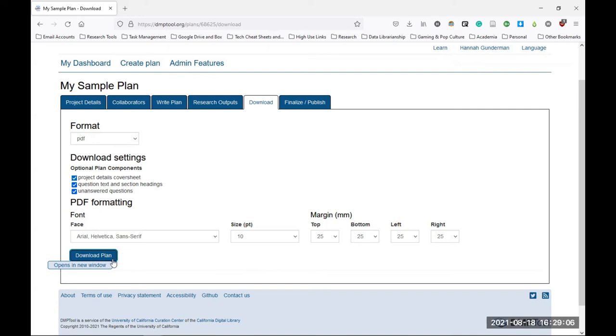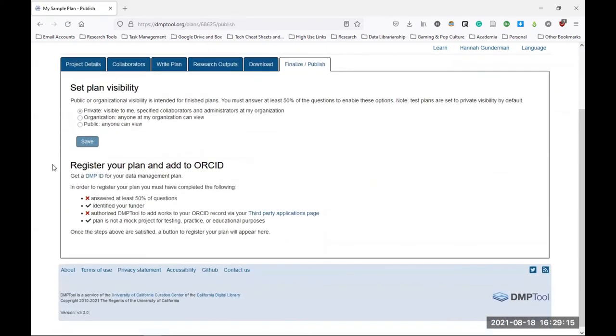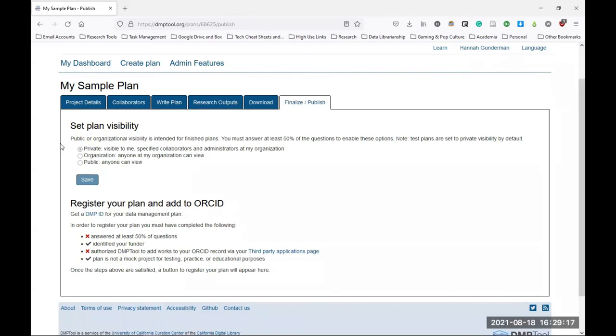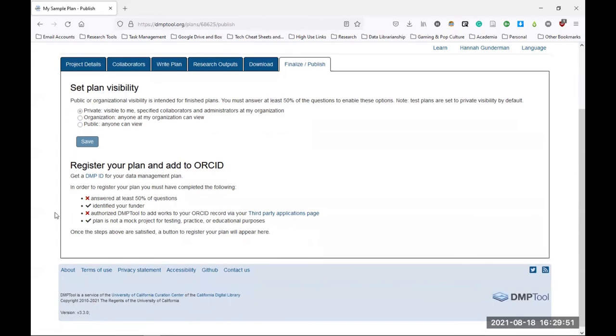Additionally, there is another tab that you can navigate to called Finalize Publish, and this is where you can choose to share your plan if you'd like to. You have the option to make your plan completely private to you and any collaborators, or you can share it with only your organization, which would be CMU, or you can make it completely public for any users of DMPTool regardless of their affiliation. If you do choose to make your plan open to the CMU community, it will show up under the Carnegie Mellon University Plans section of our main dashboard. There's also a new option to get a DMP ID for your data management plan, which allows you to register your plan and add it to your ORCID profile as a scholarly product.